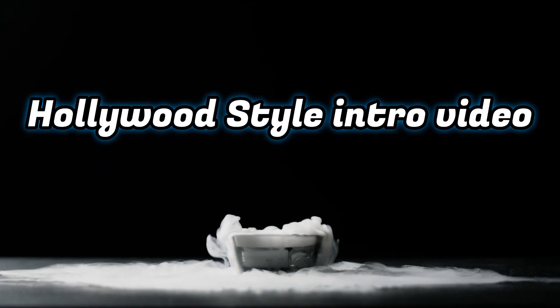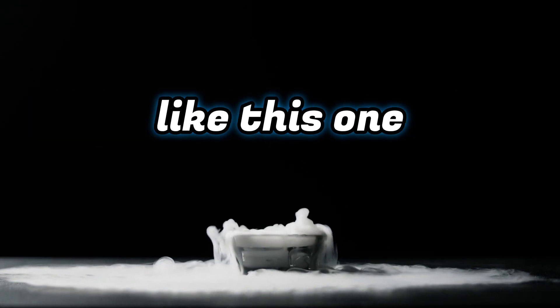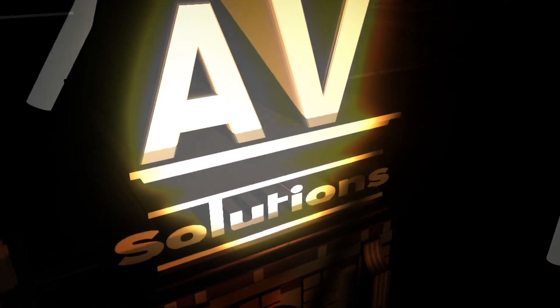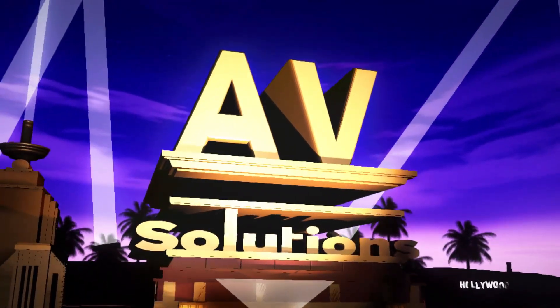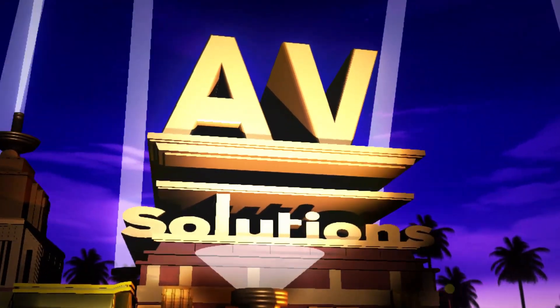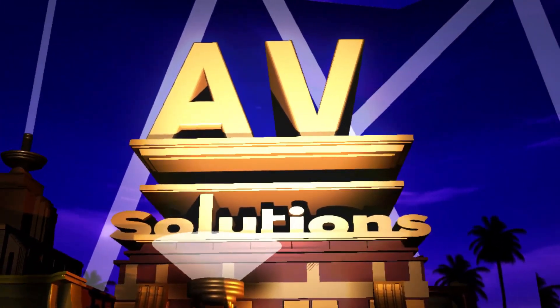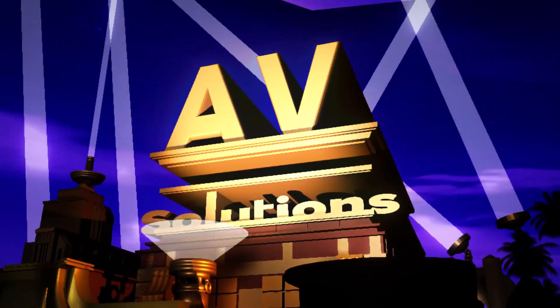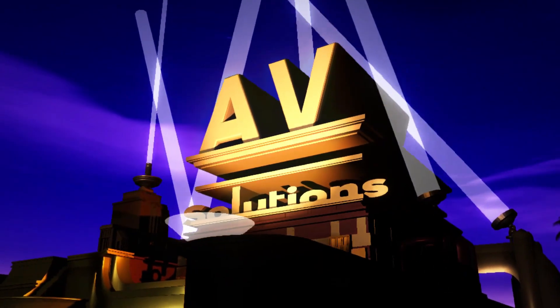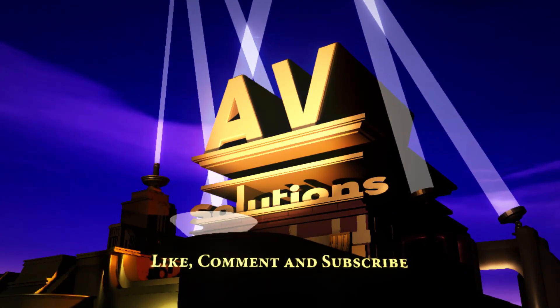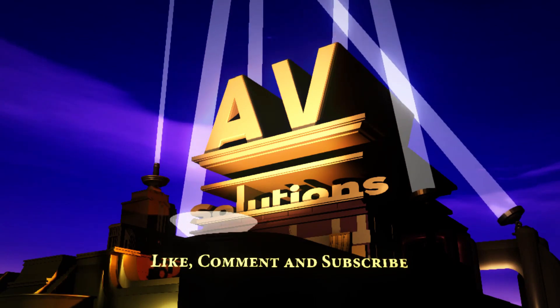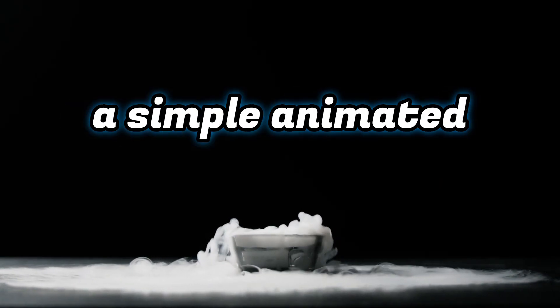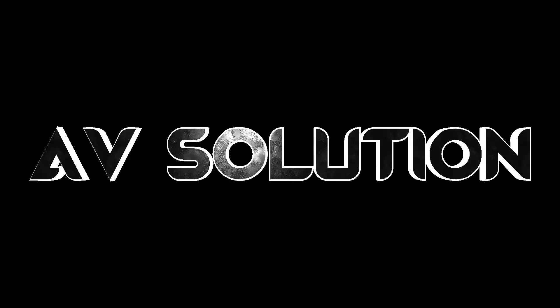You can make Hollywood style intro video like this one. Or you can just make a simple animated intro video like this one.